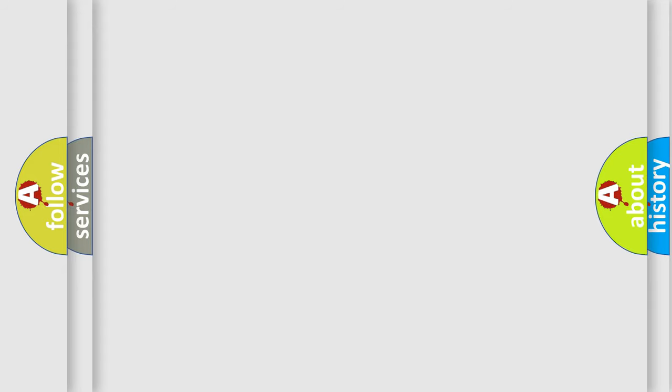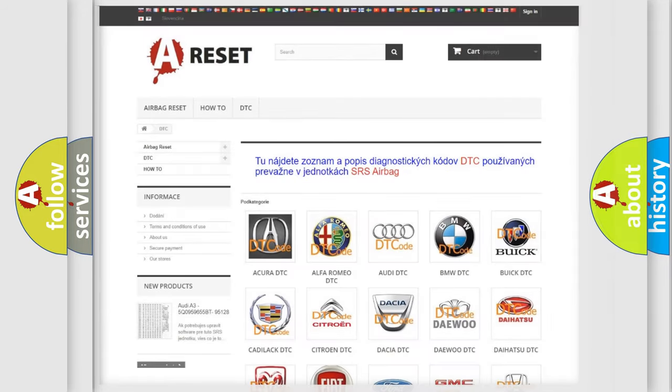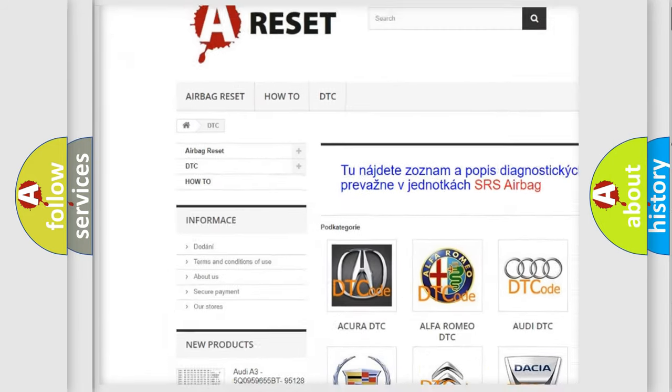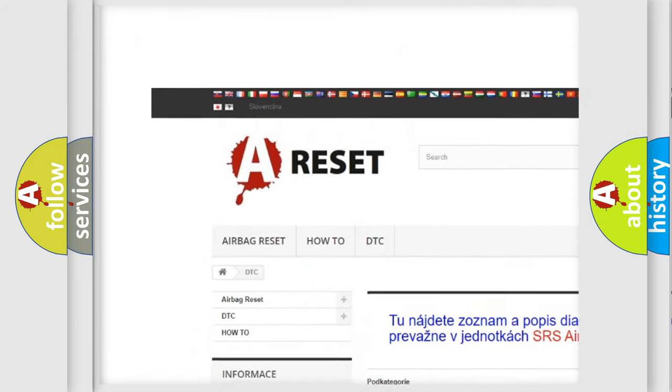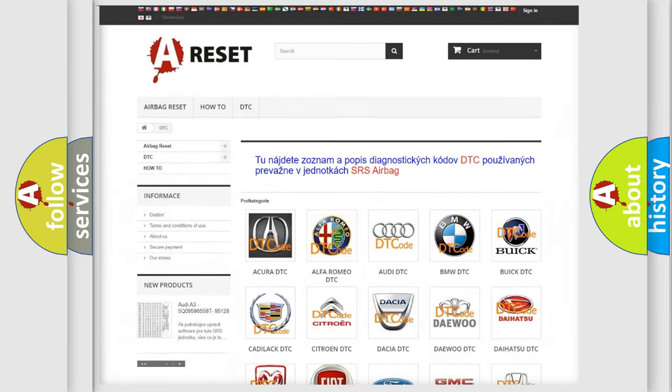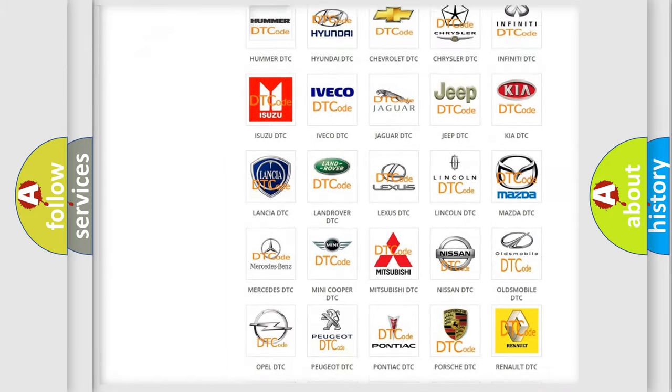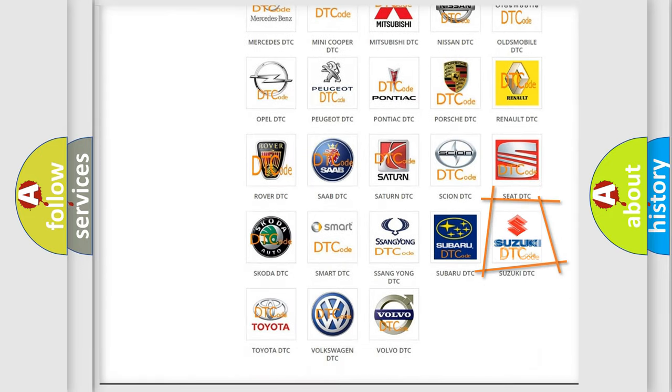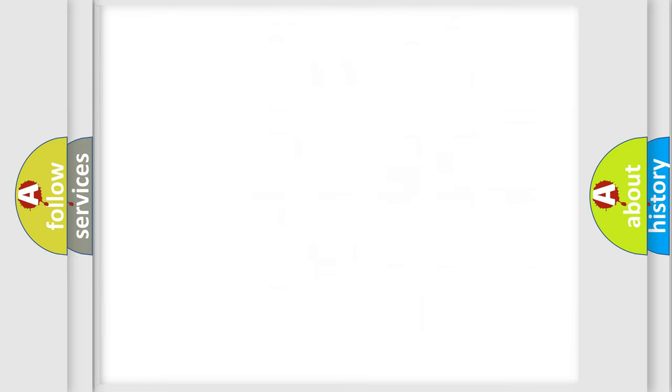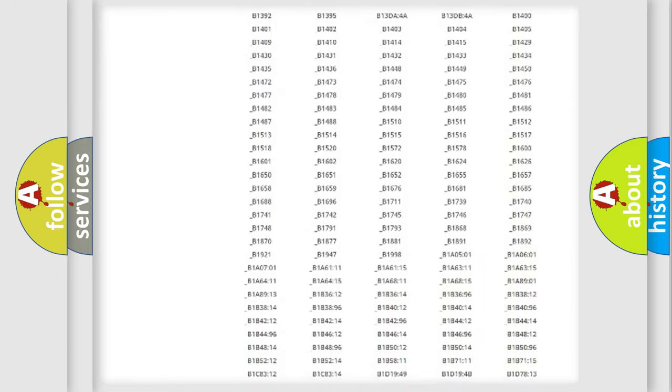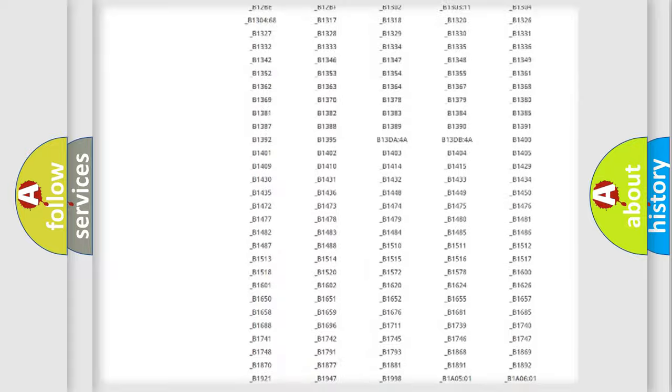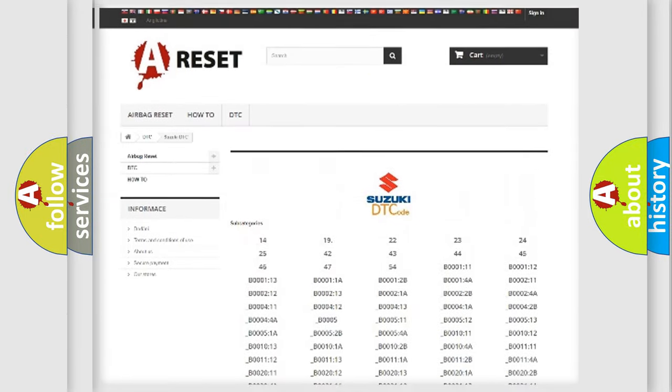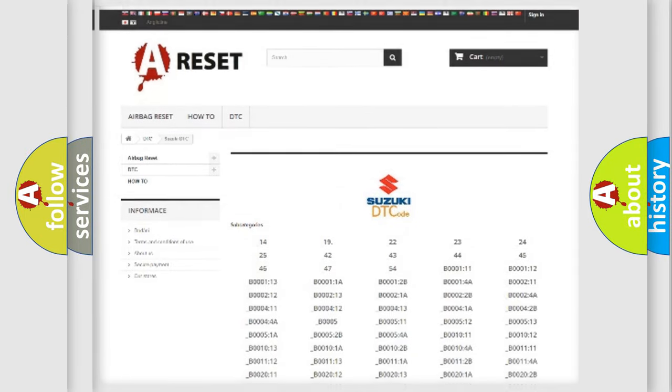Our website airbagreset.sk produces useful videos for you. You do not have to go through the OBD2 protocol anymore to know how to troubleshoot any car breakdown. You will find all the diagnostic codes that can be diagnosed in Suzuki vehicles, and many other useful things.